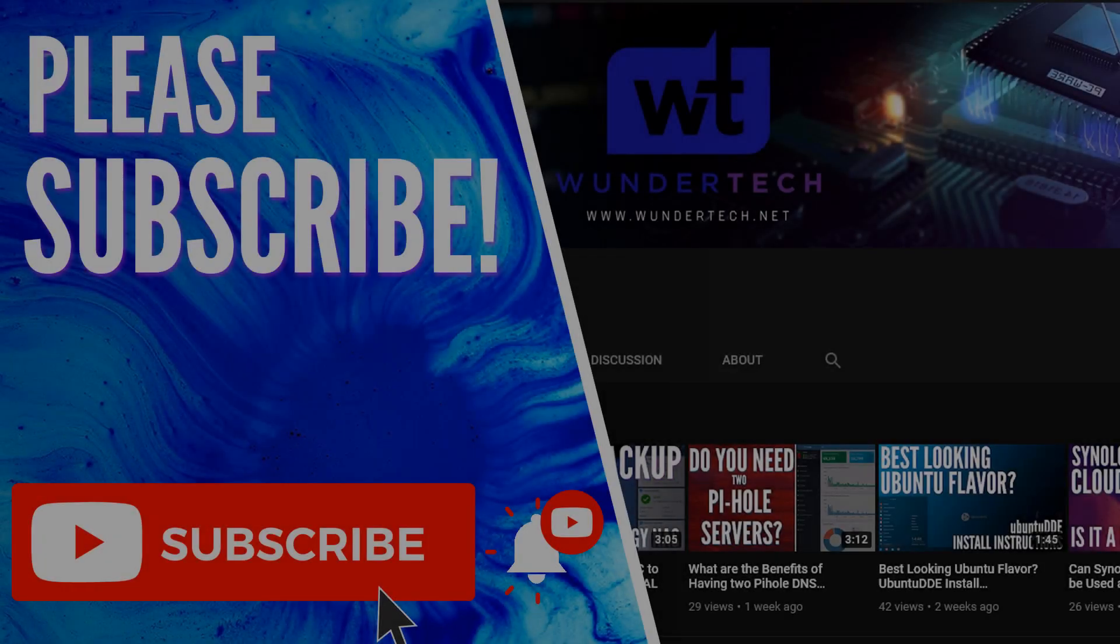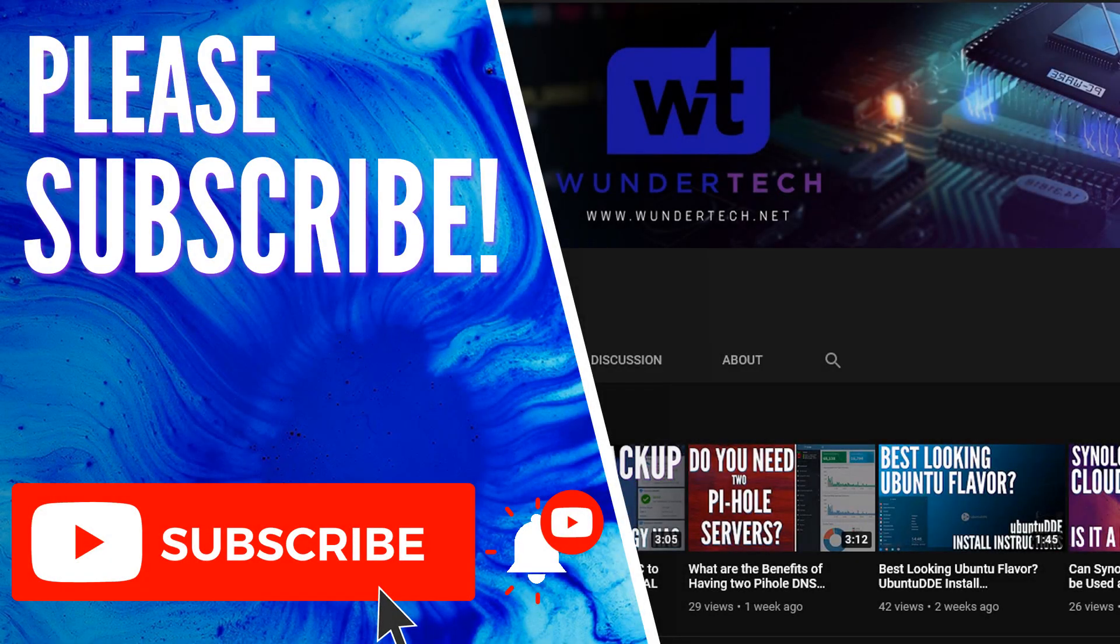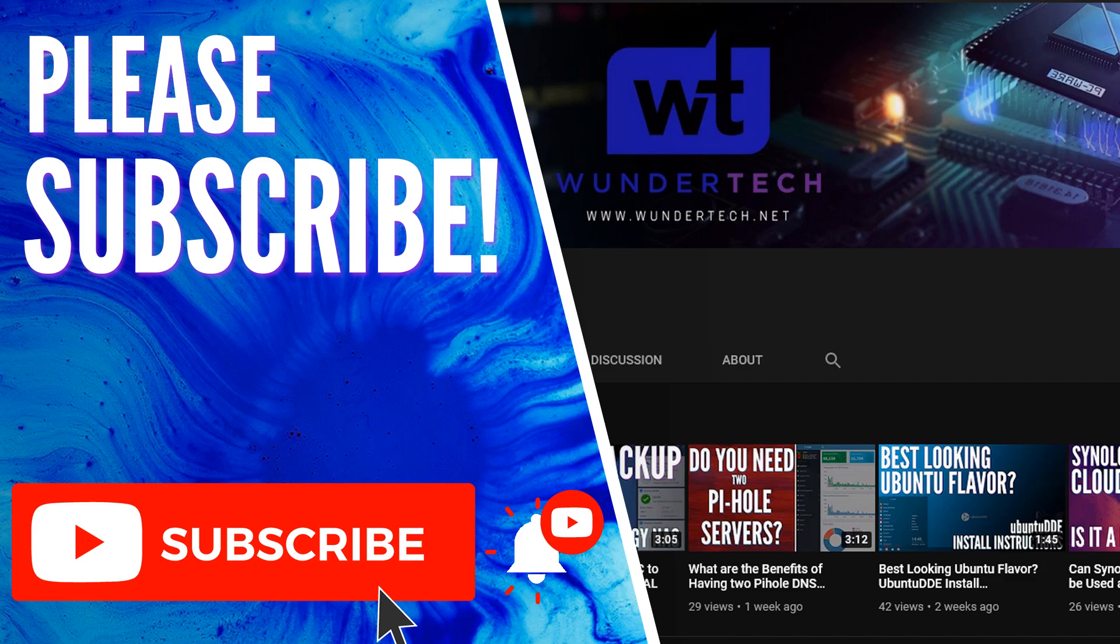Thanks so much for checking out the tutorial. If you have any questions, feel free to leave them in the comments. If you liked the video, give it a thumbs up and please consider subscribing to the channel if you like this type of content. Thanks guys.